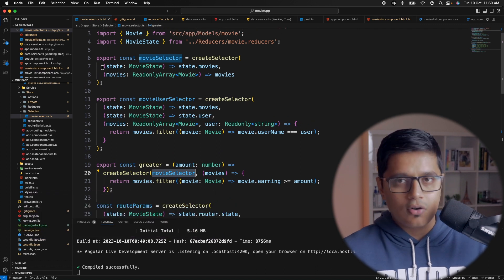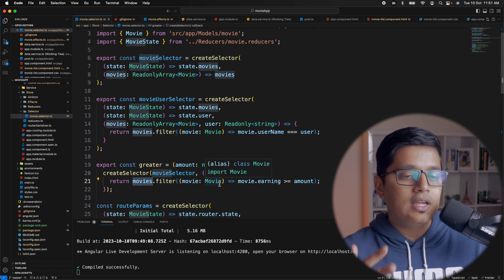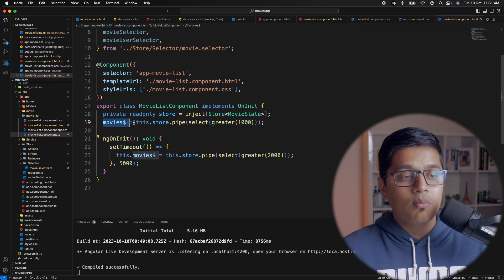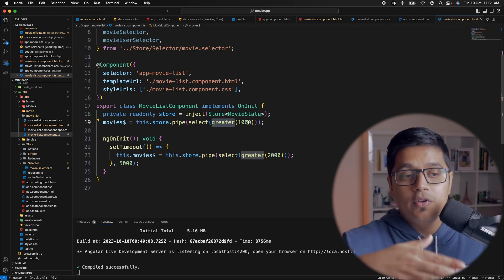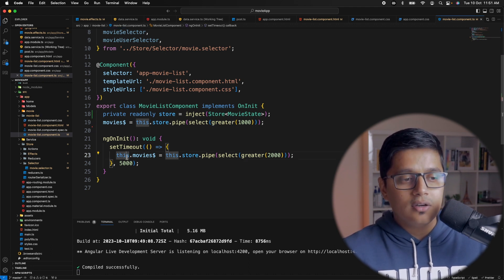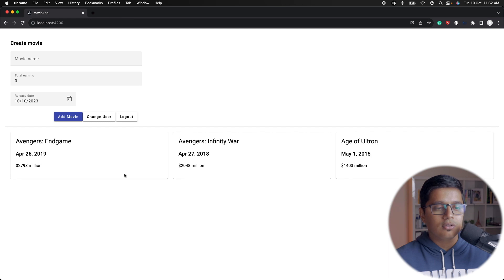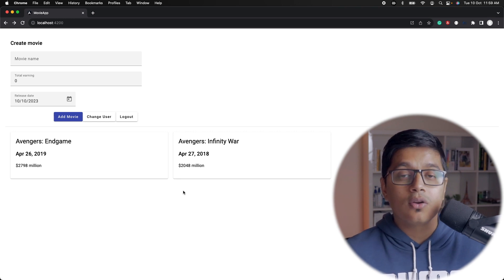If we go to our movie selector, we are using the greaterSelector and it accepts an amount. It says this selector uses movieSelector — which selects all the movies we have — and returns all movies whose price or earnings are greater than the amount we're providing. In our component, we are piping with this selector and pointing to greaterSelector, which only returns movies with values greater than 1000 million. After five seconds we change that to 2000, which is why when you refresh you see three cards and one disappears after five seconds.